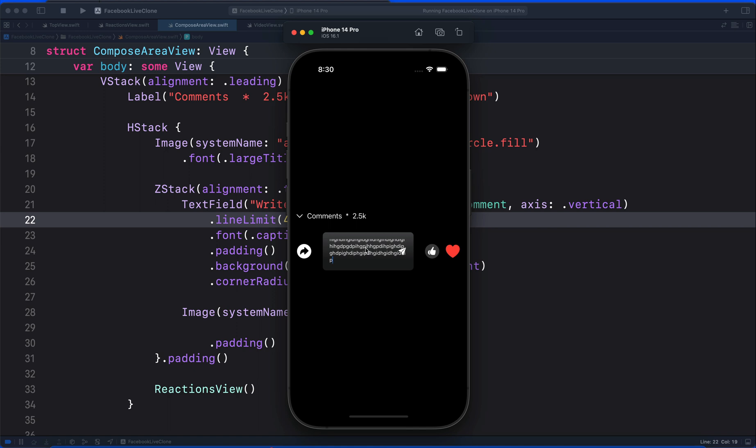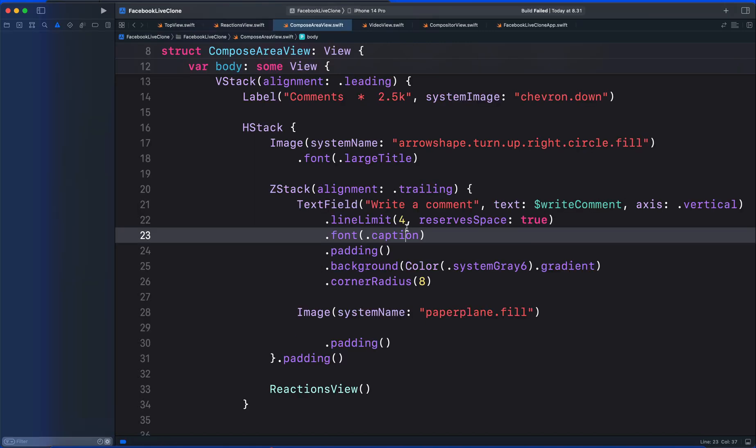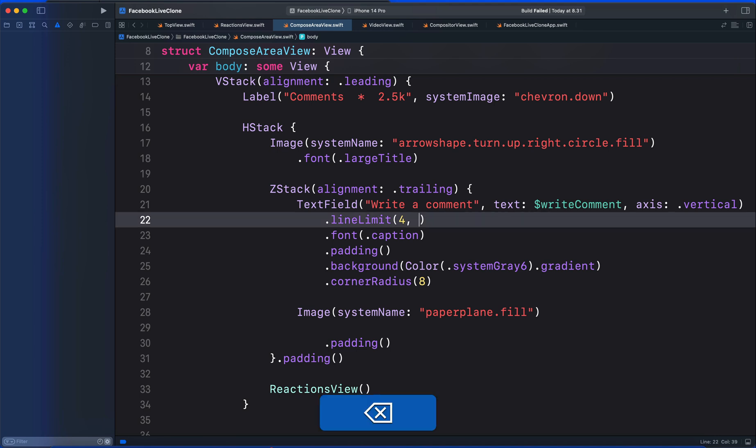Another customization we can perform on the text field is to set minimum and maximum for the line limit. Now we have it set as 4, but we can pass a range to set minimum and maximum. If we set range for the line limit, we cannot use the reserve space parameter. So let's remove it.